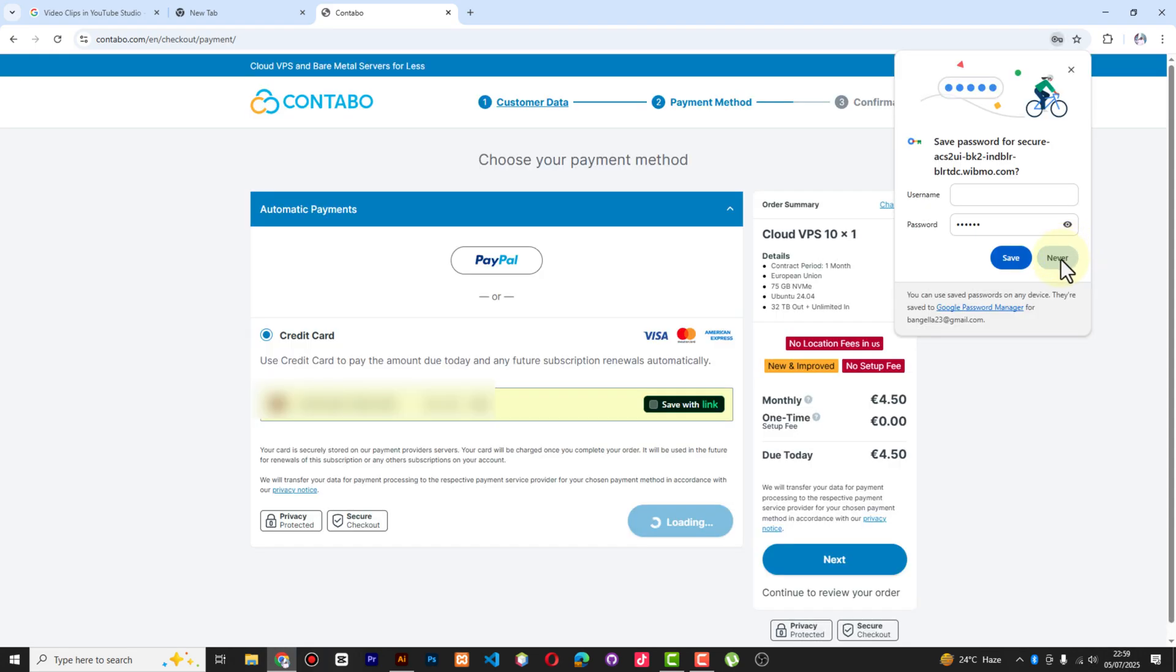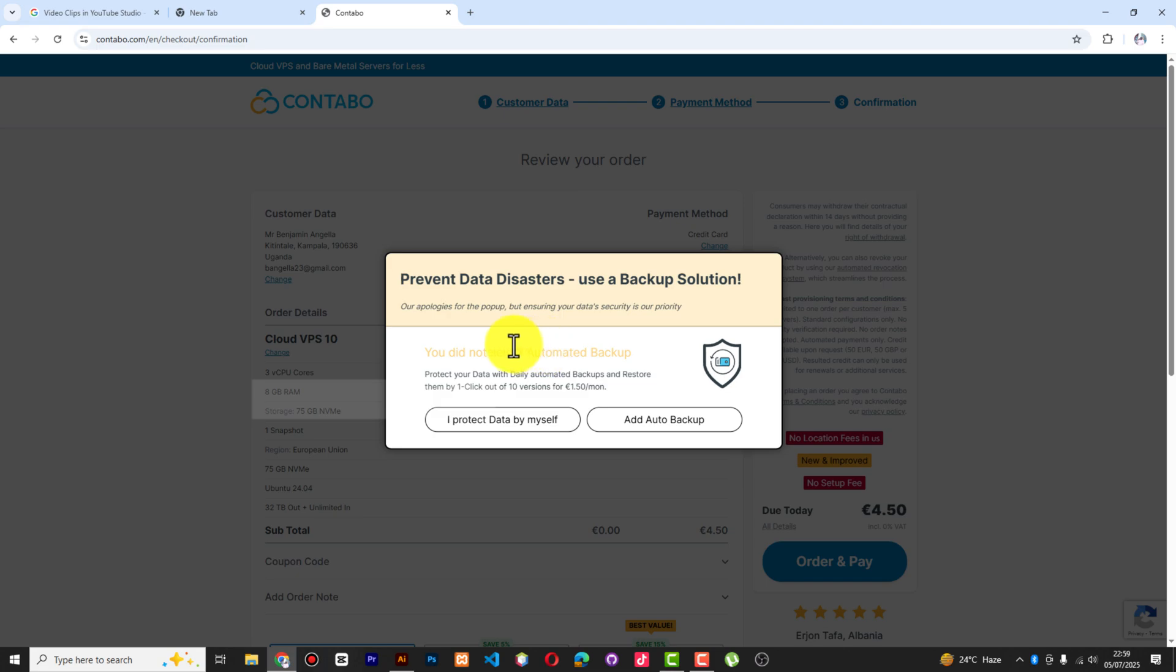Perfect, the payment is done. I can leave this. Now you can see "prevent disasters, use a backup solution." This option is here - I didn't select the backup option.